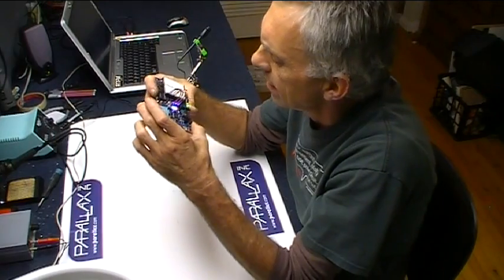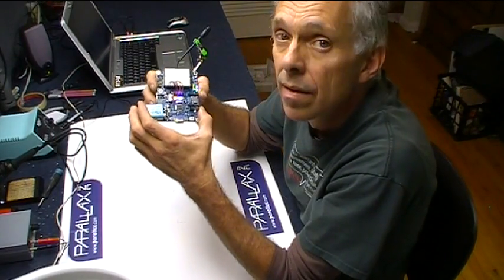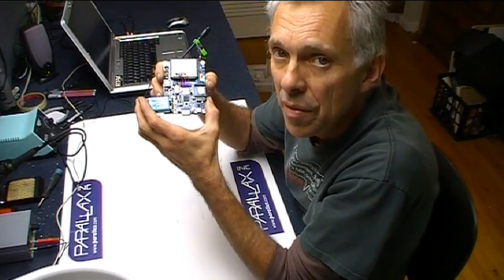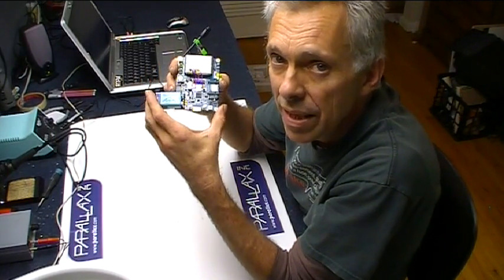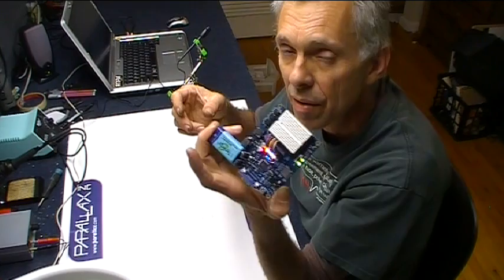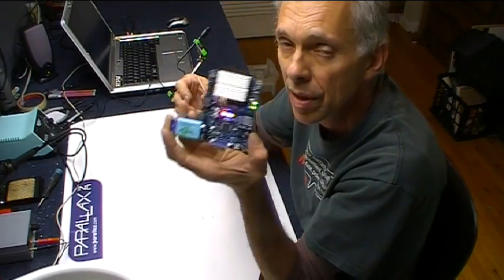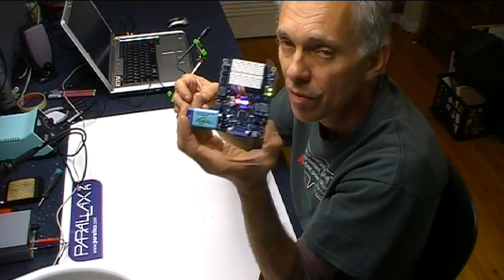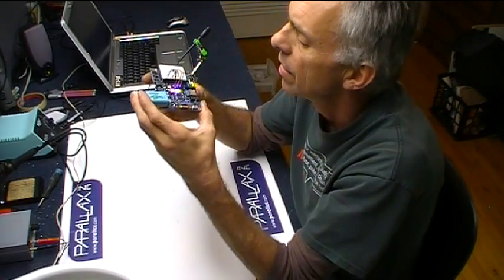Ah the blinking light. Hi, welcome to another episode of Hack a Week and another episode with the Parallax Propeller Board of Education.